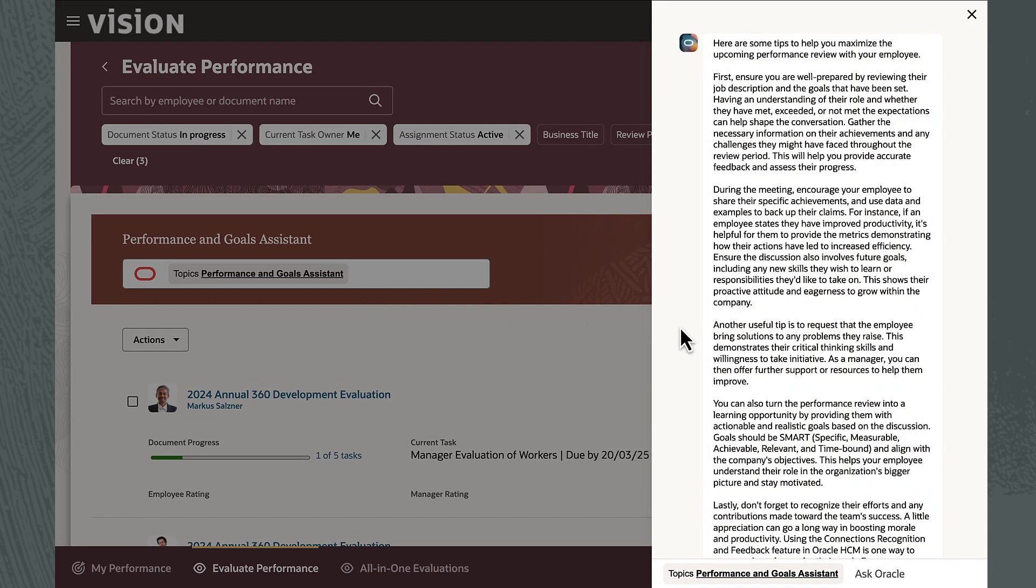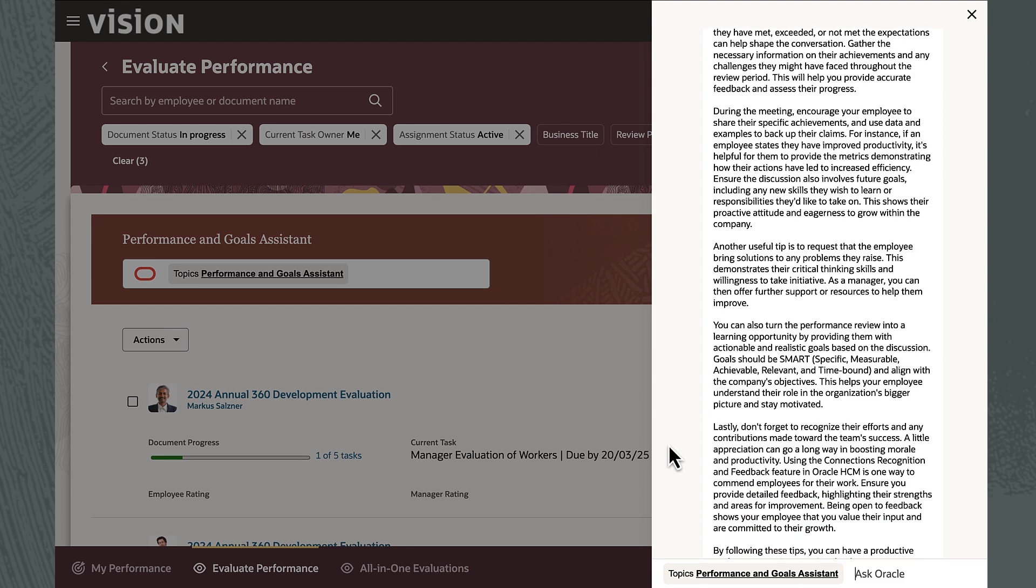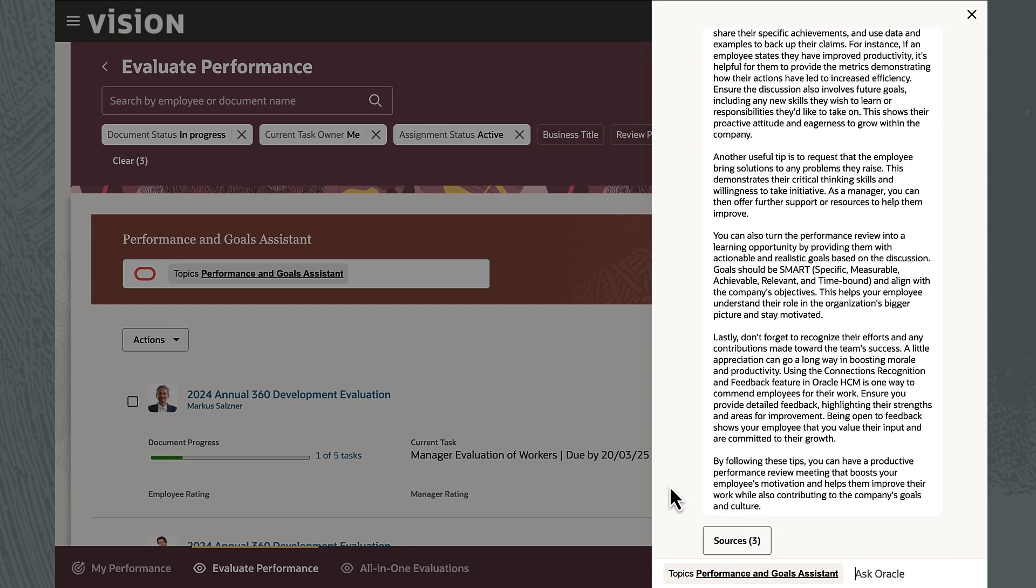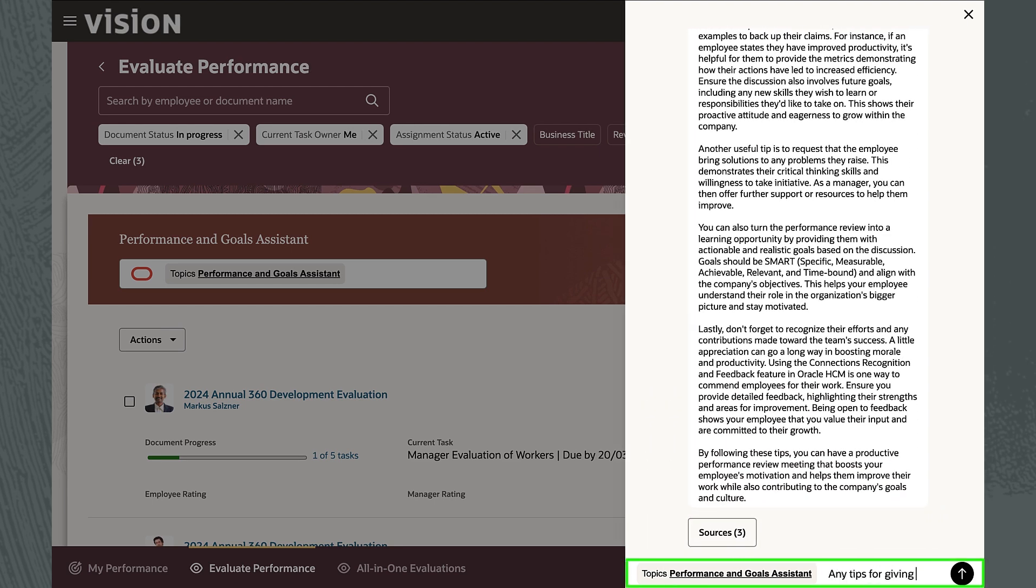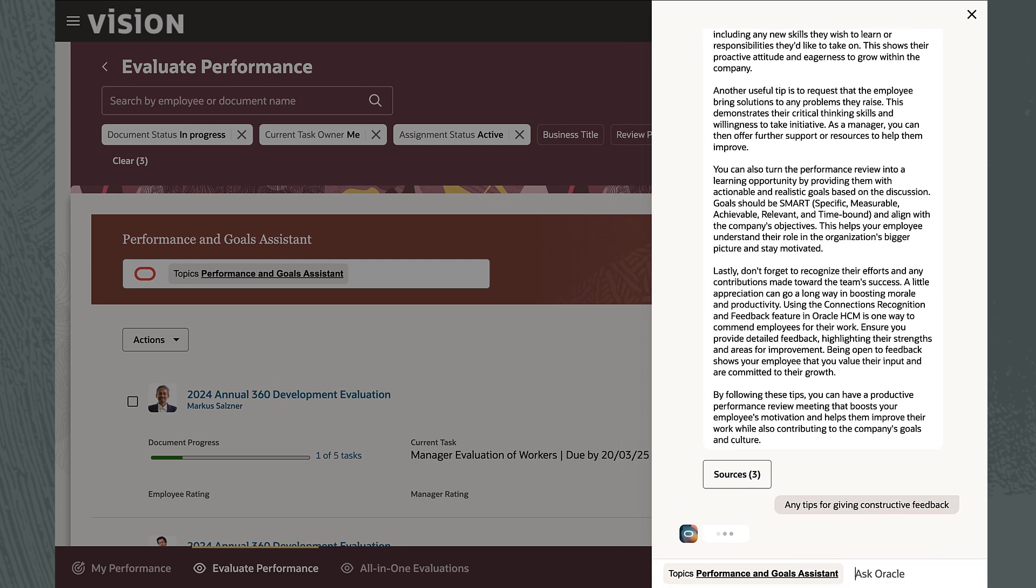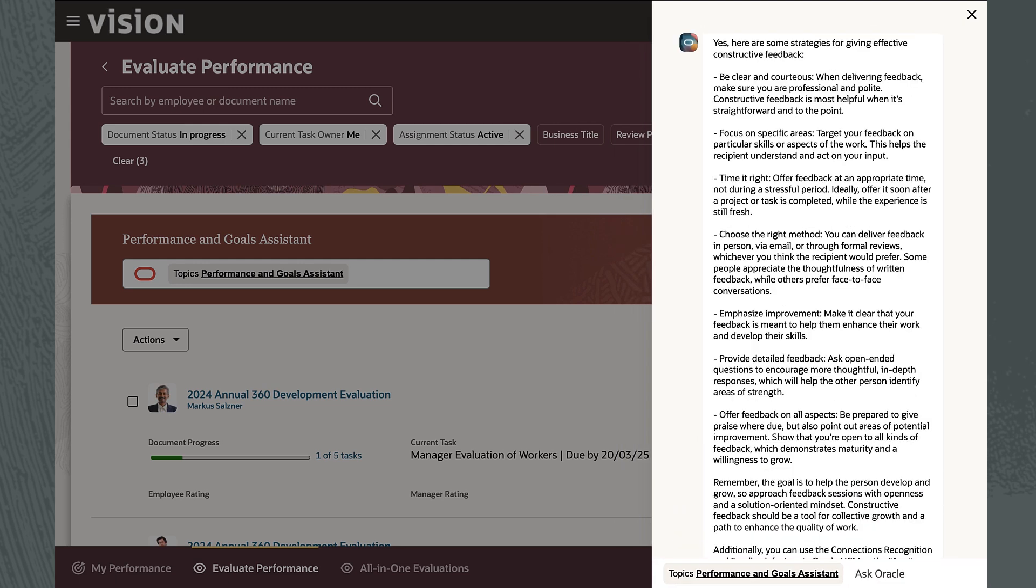The AI agent gives Marie the company's best practices for delivering an effective performance conversation, such as active listening, sharing specifics, and encouraging dialogue.